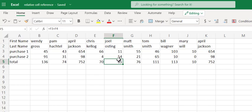So the benefit of a relative cell reference is we type it once, we drag that formula throughout our entire sheet, and Microsoft Excel automatically updates that formula for us. Thank you very much for watching our video. If you have any questions, please let me know.